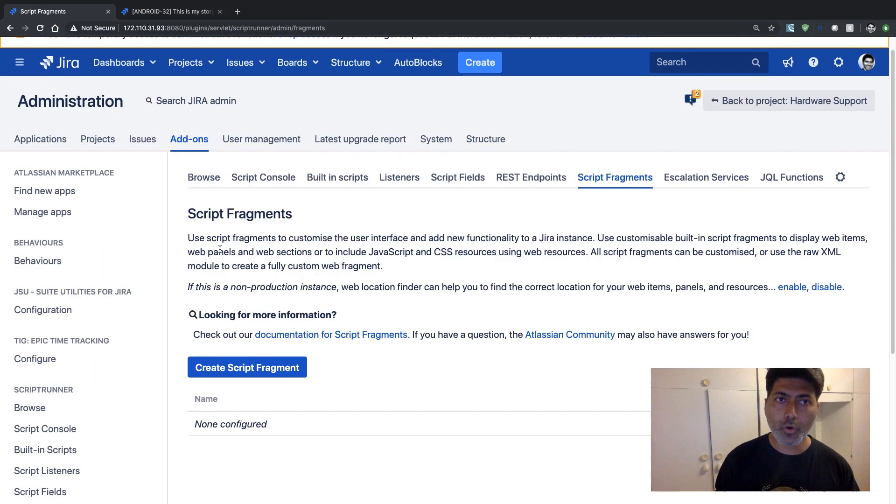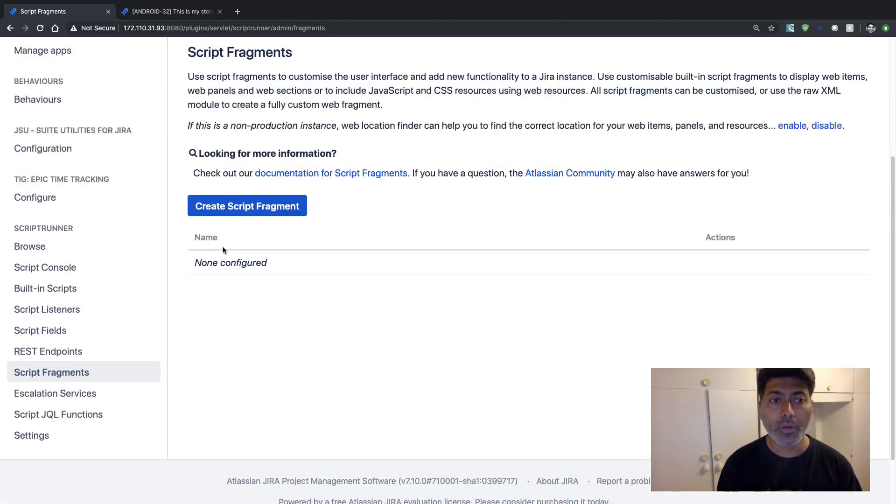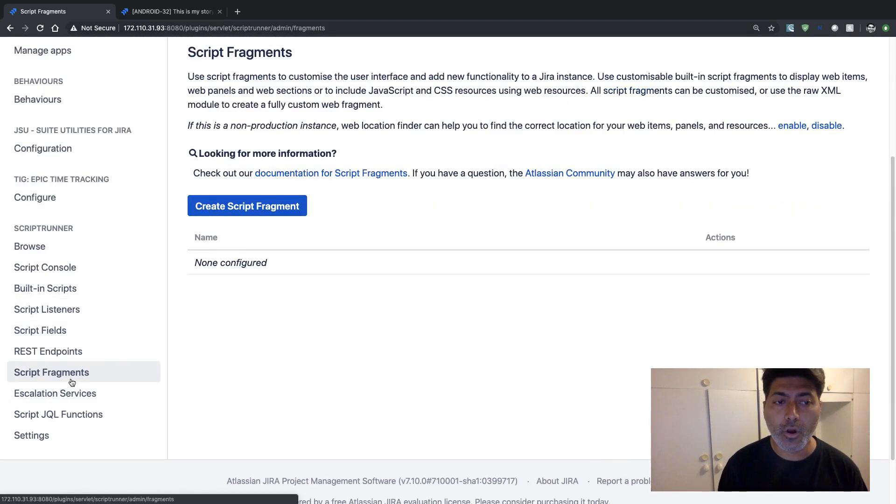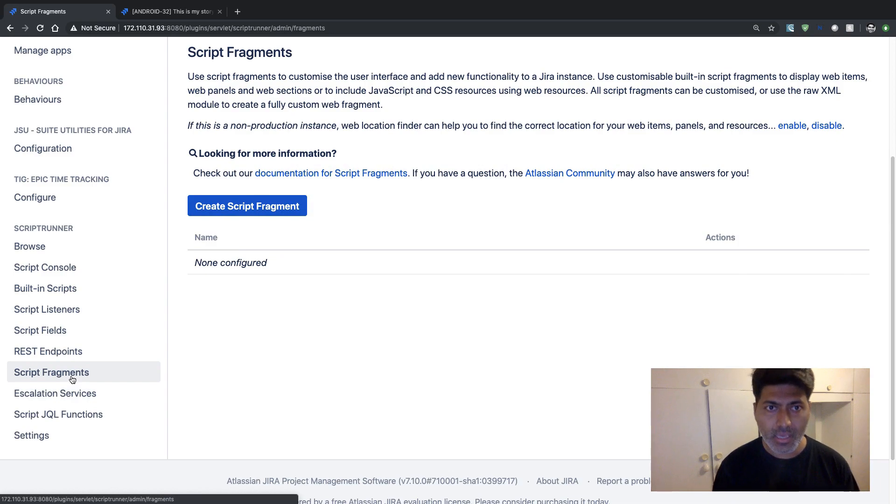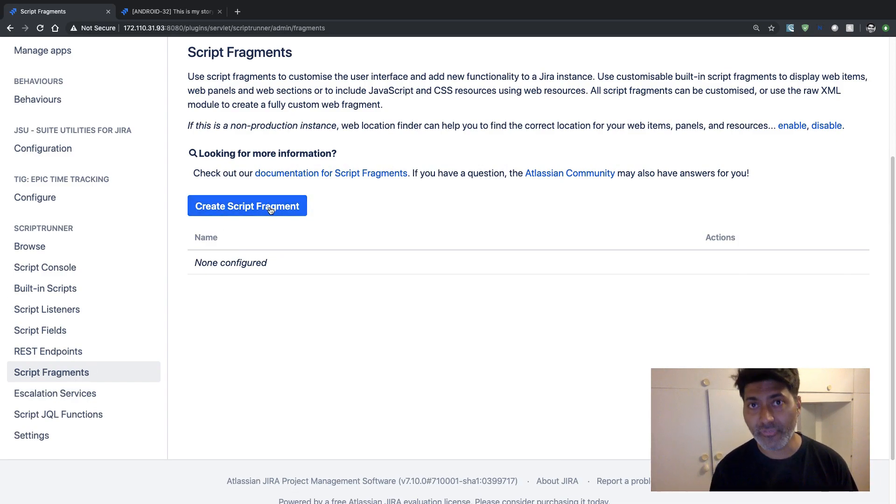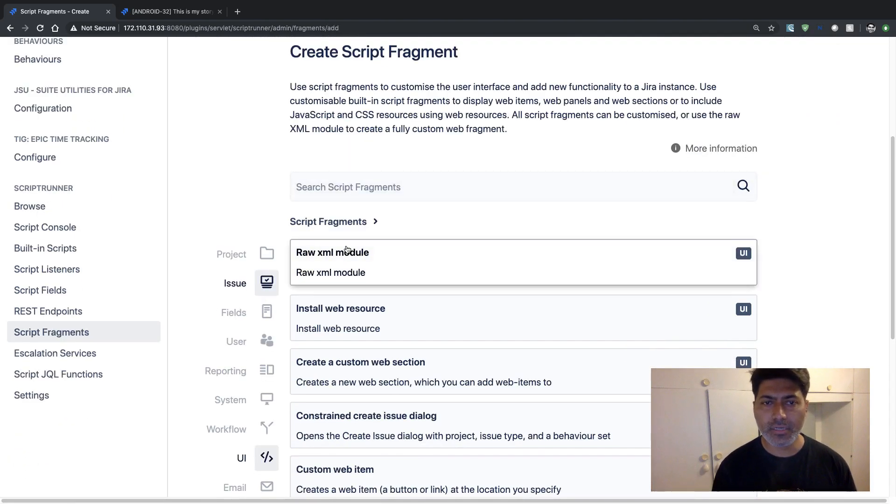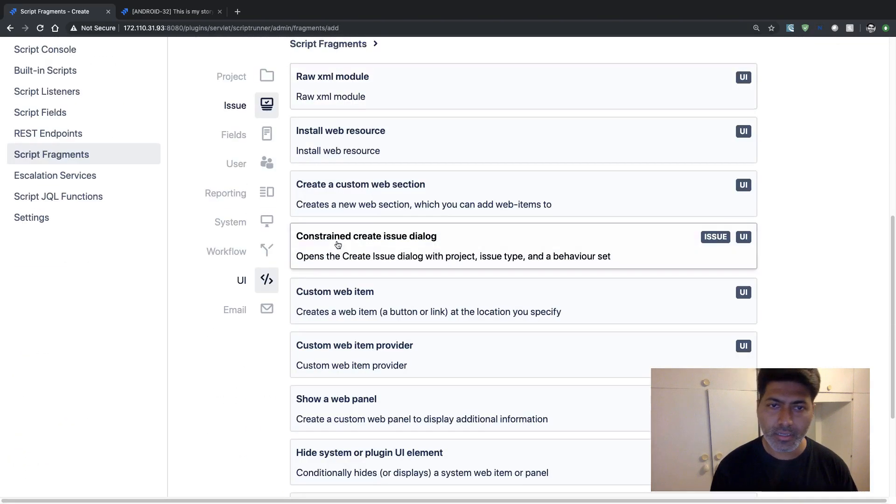If you go back to your Jira administration section and if you take a look at this section called Script Fragments, here you will find this button 'Create Script Fragments'. If you click on it, you will be presented with different options here.